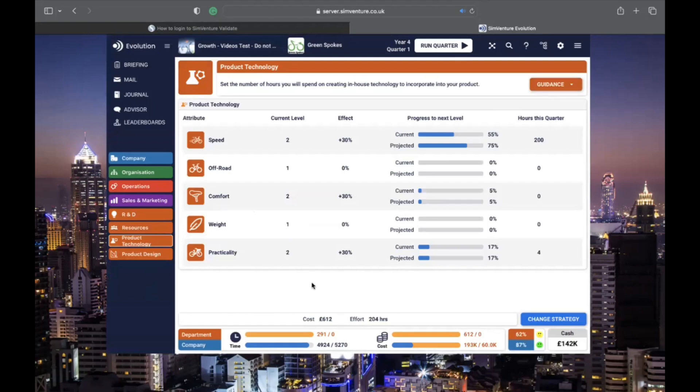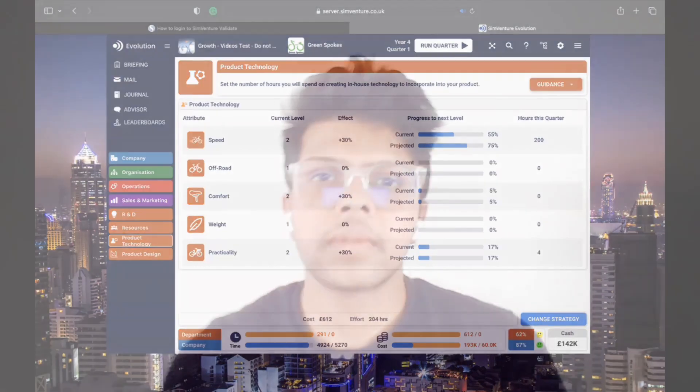To recap, we covered logging in, starting a simulation, navigating the dashboard, making strategic decisions, reviewing reports, and submitting decisions.